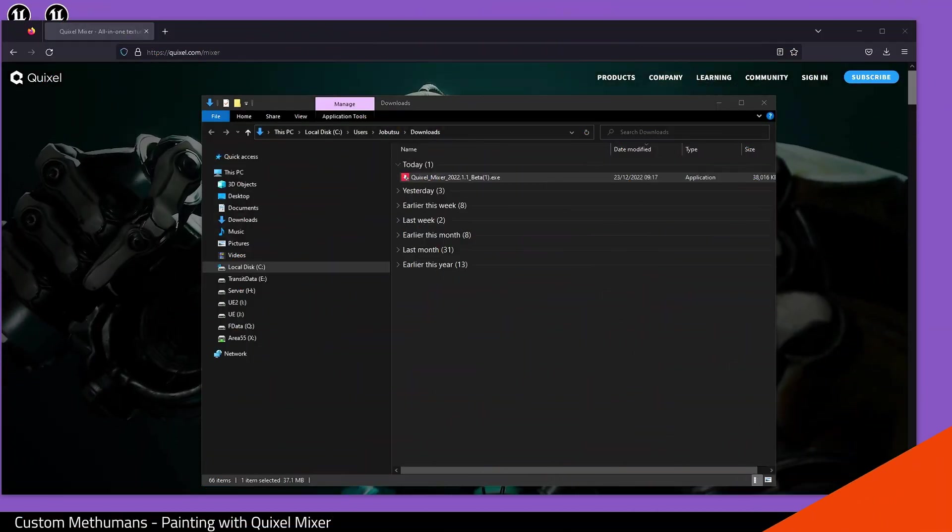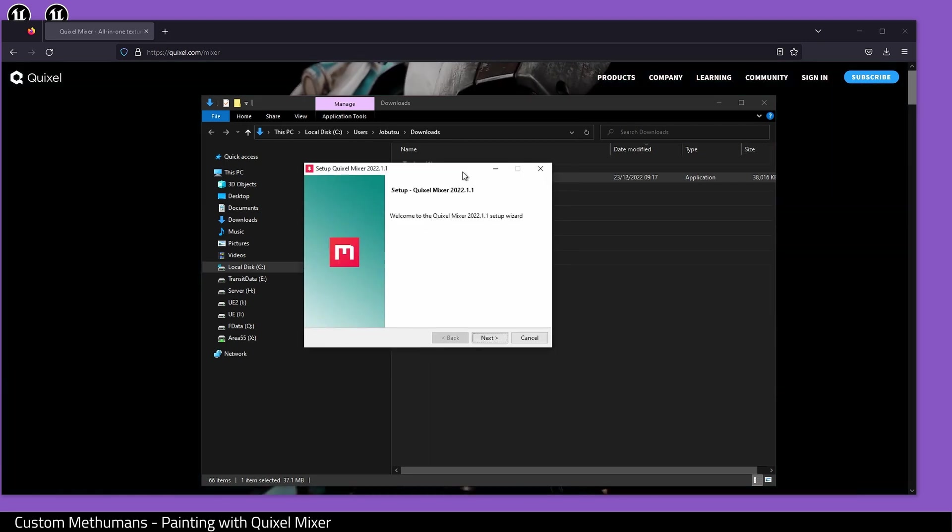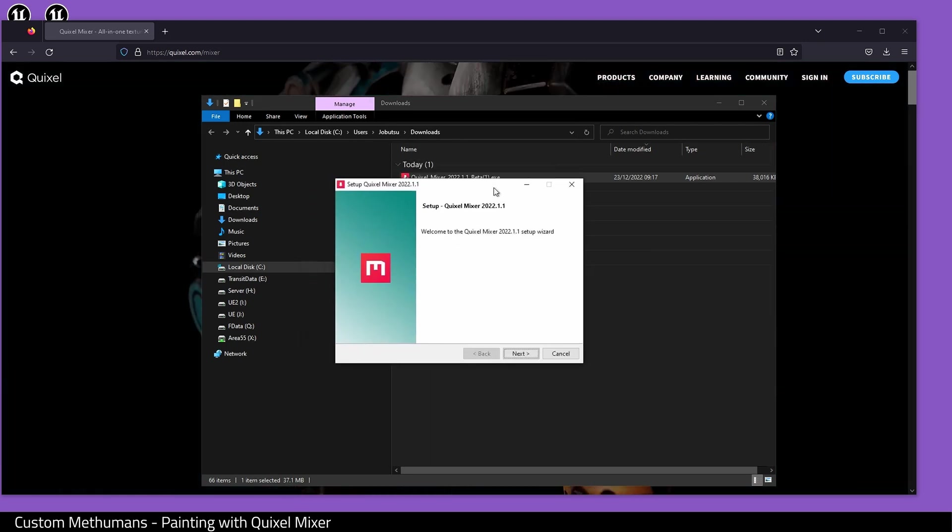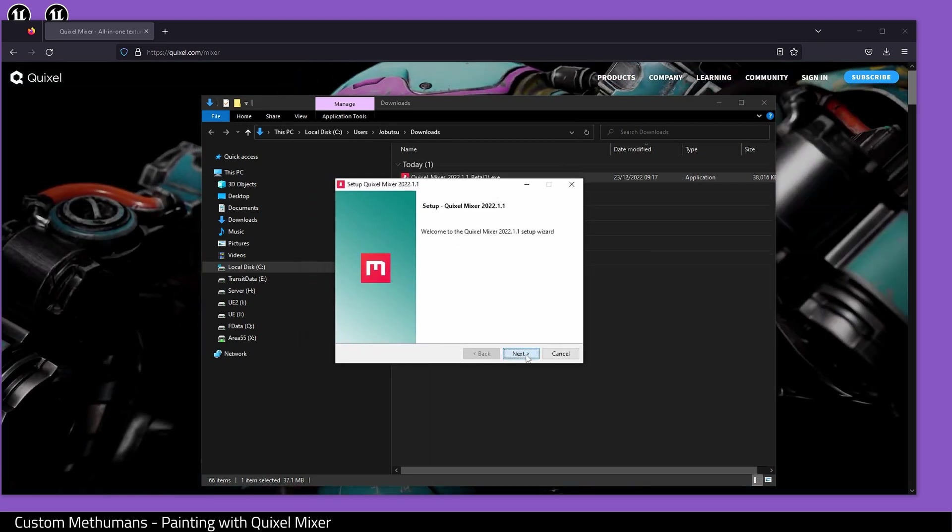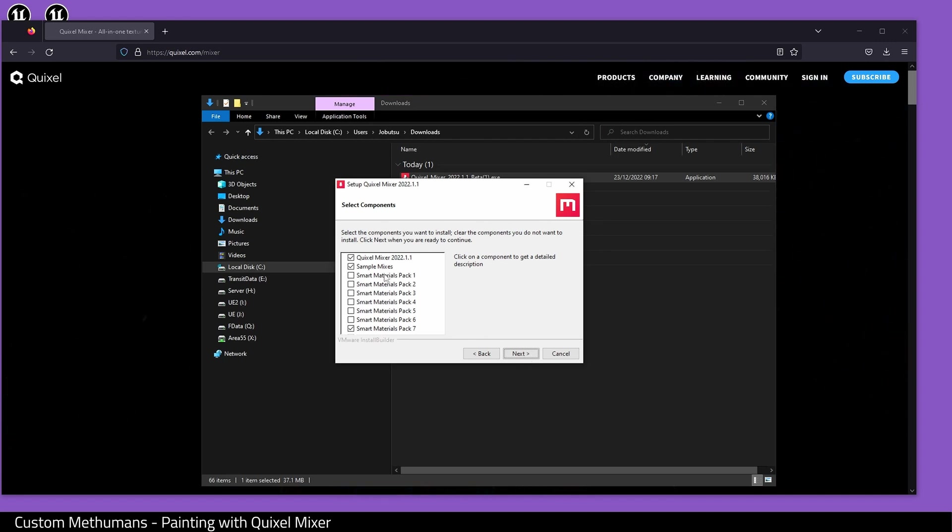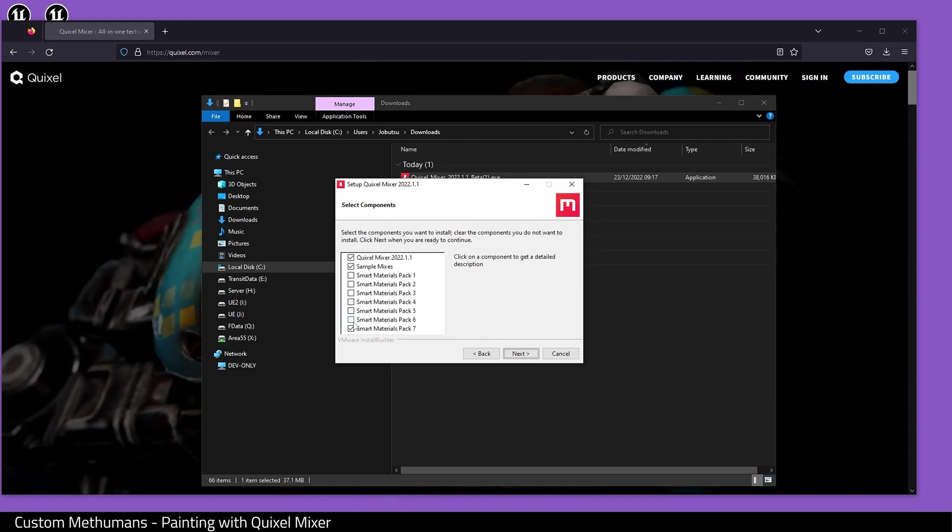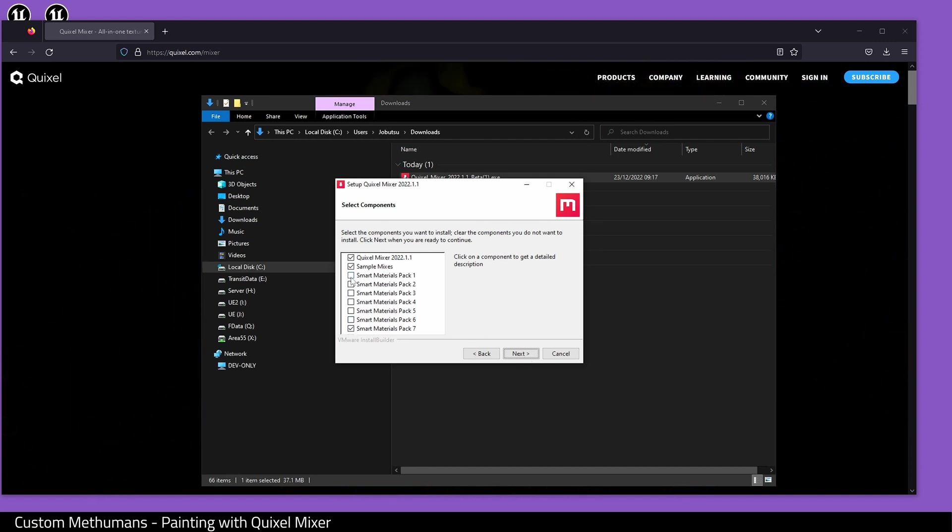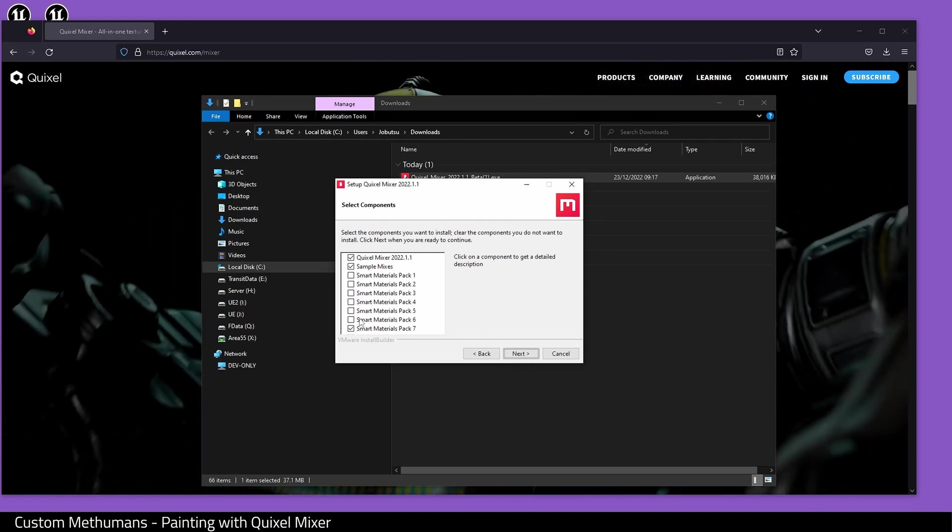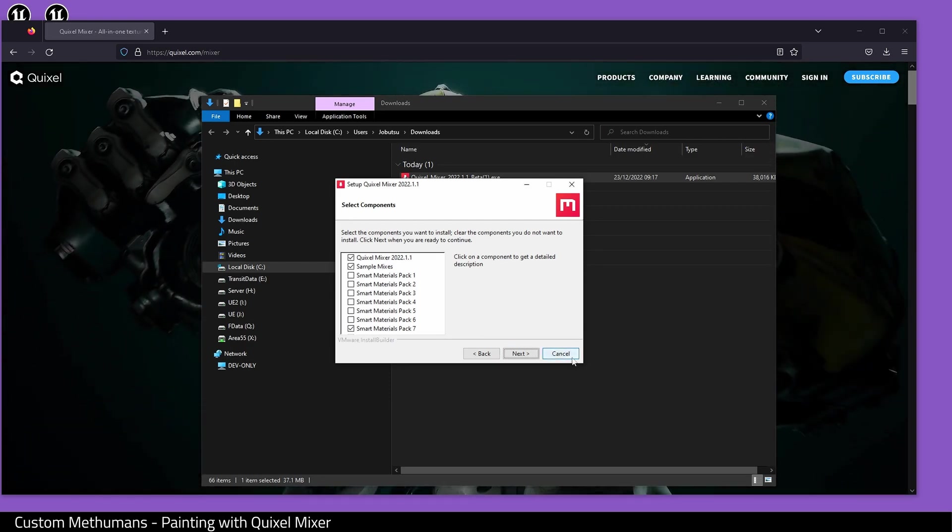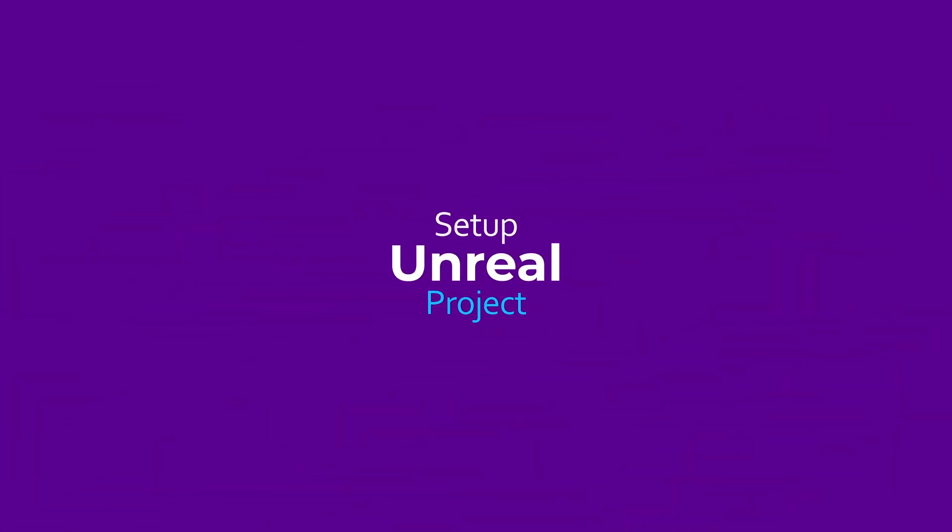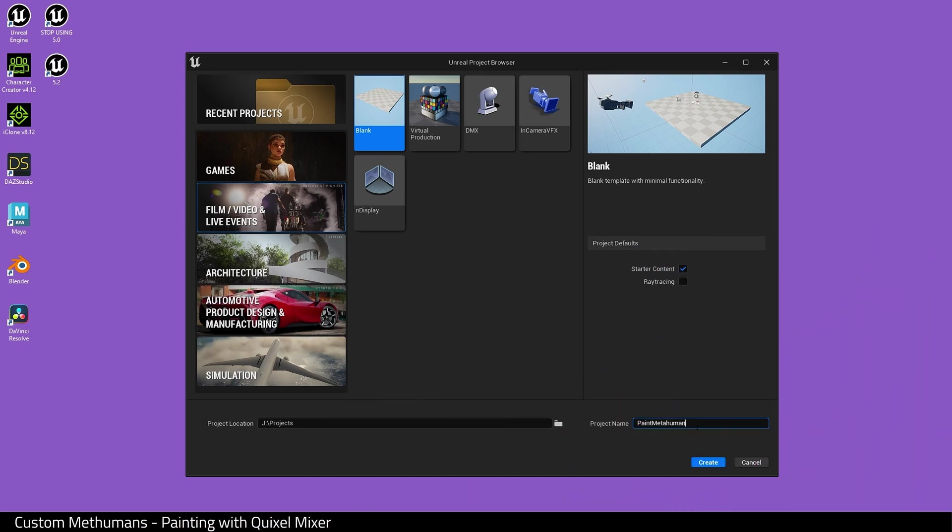Next, we install it. Open up the installer, click next, and here you'll see a list with lots of smart materials. This will take a while to download if you select all of these, but I do advise you to do so. I'm going to create a blank project.